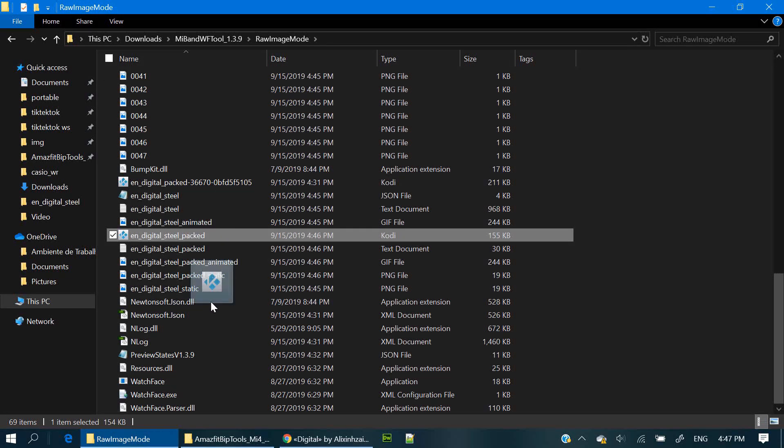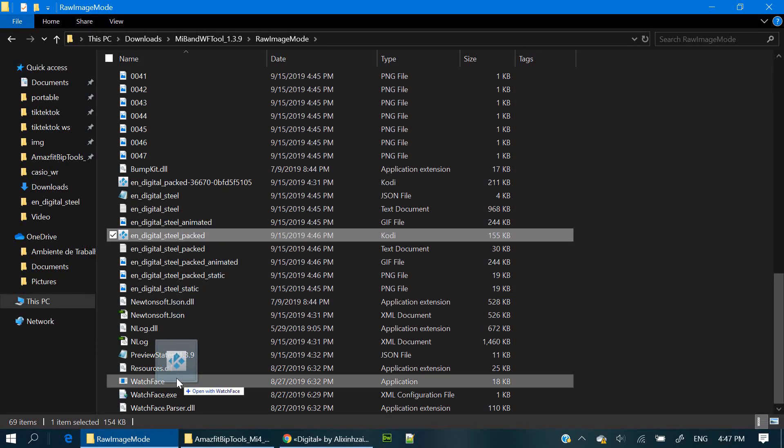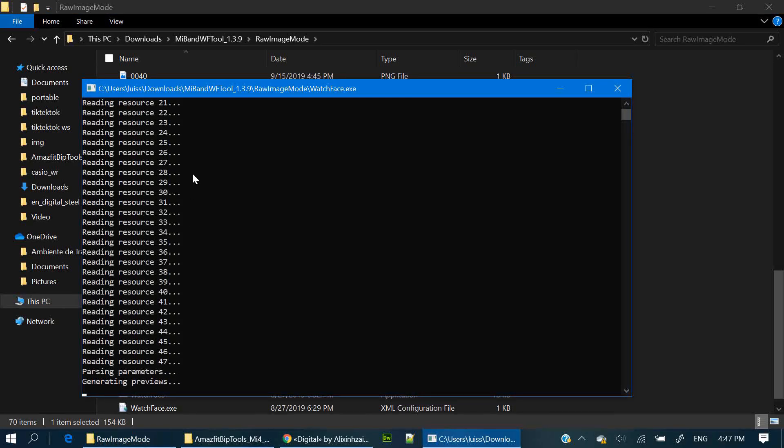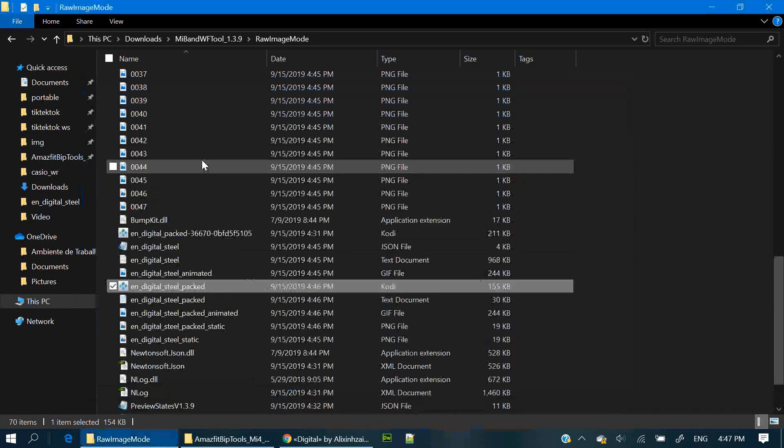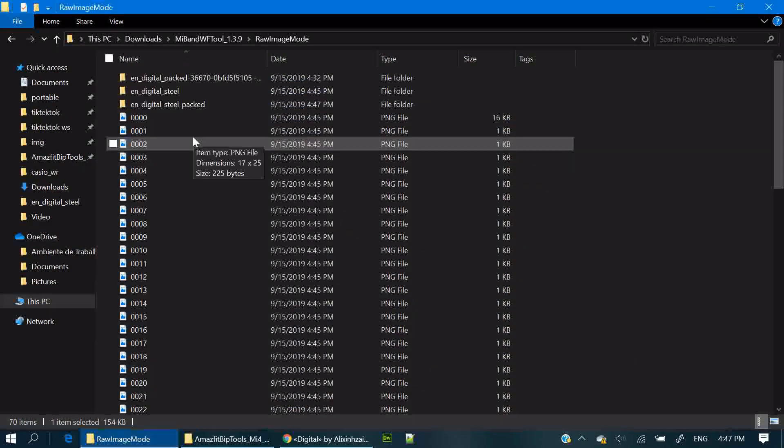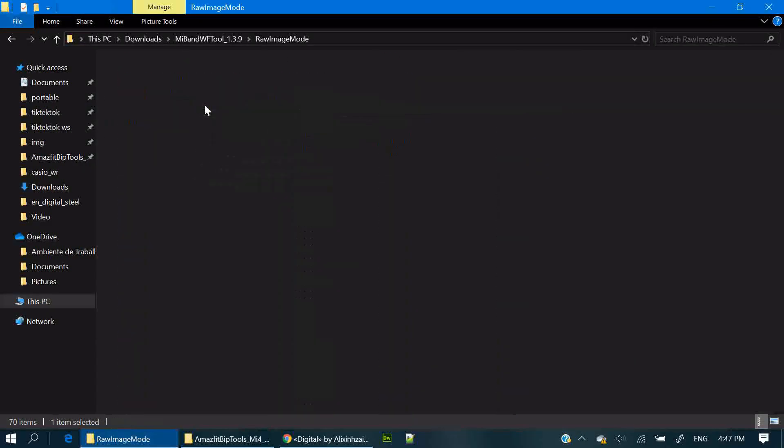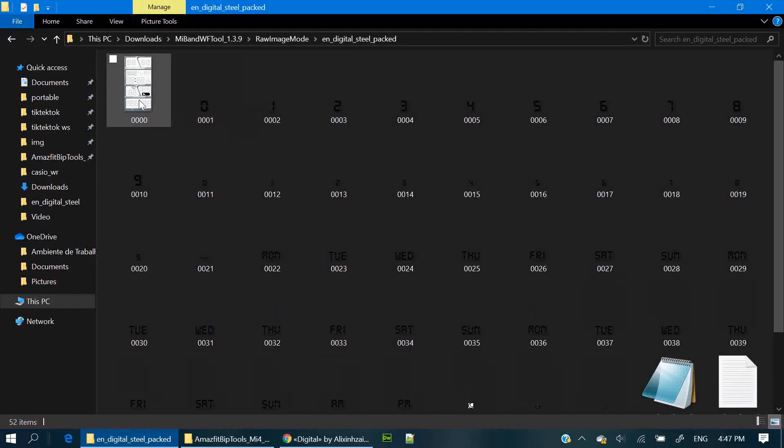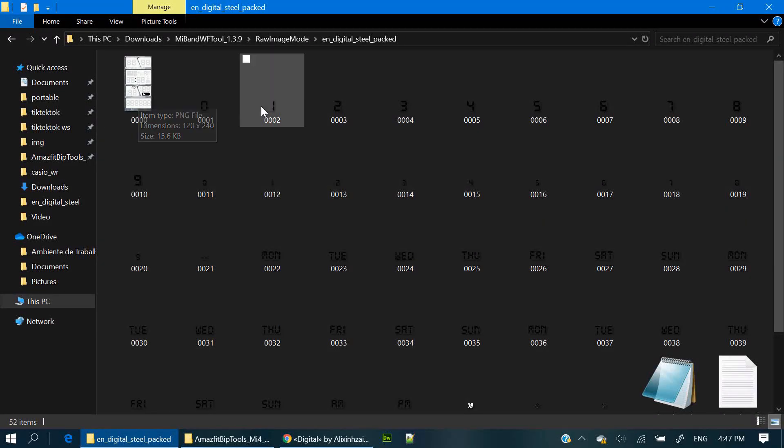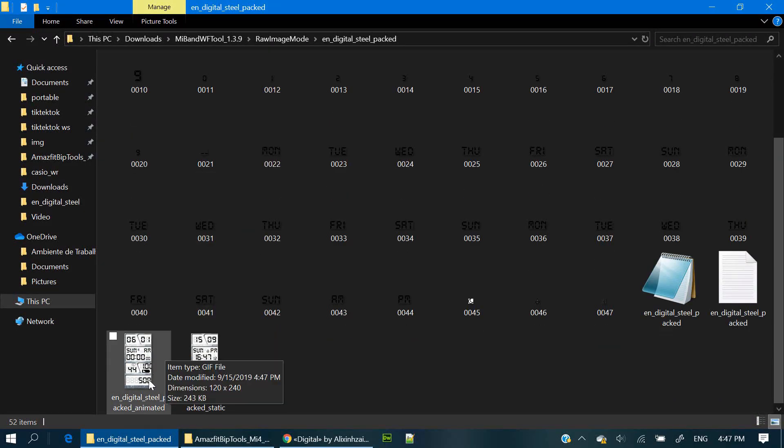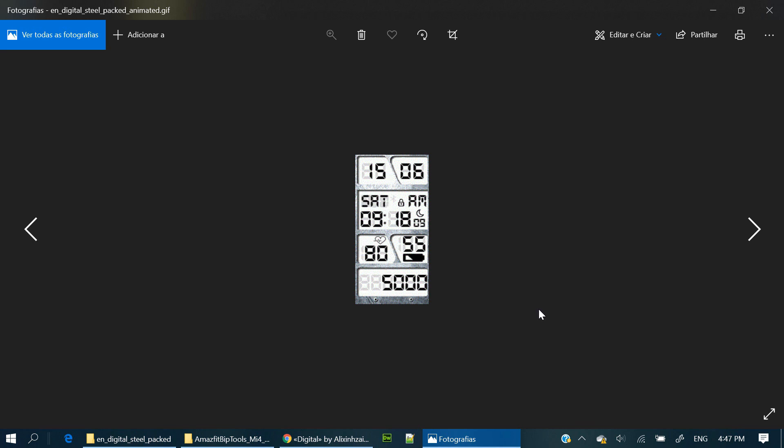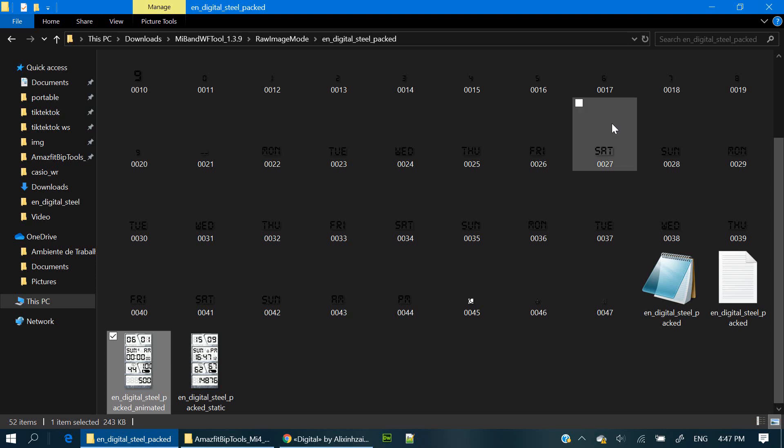This is the generated bin file. You can drag it over the watch face app to unpack it and check the previews. Looks like everything is in place. So that's it.